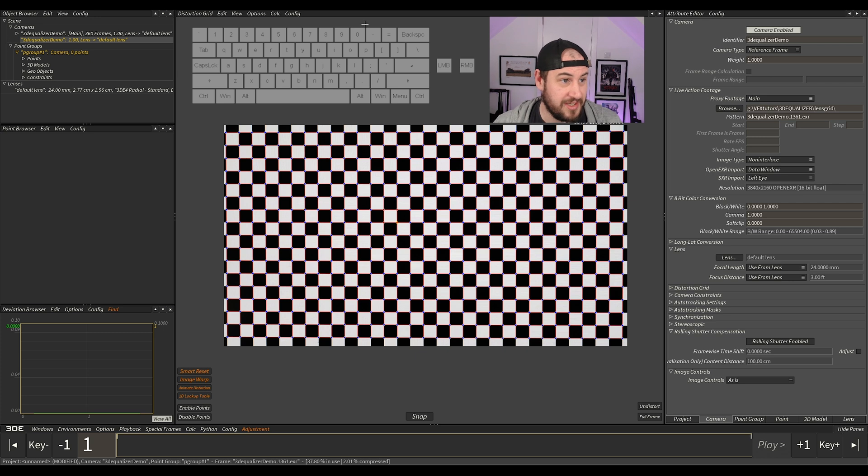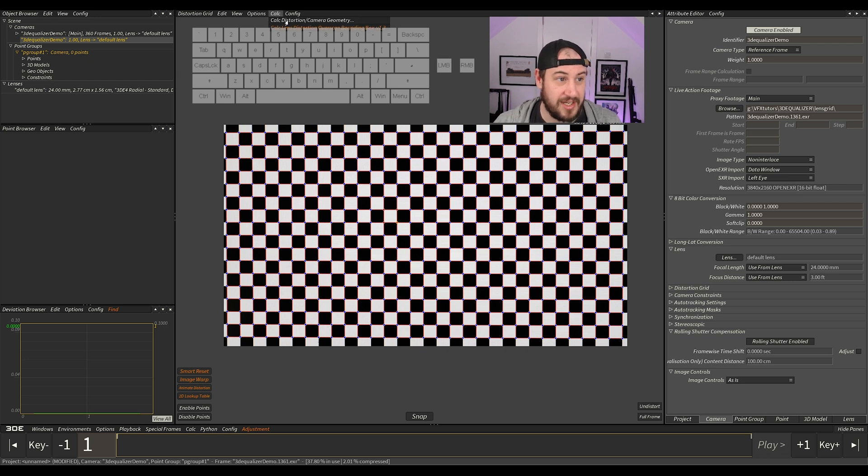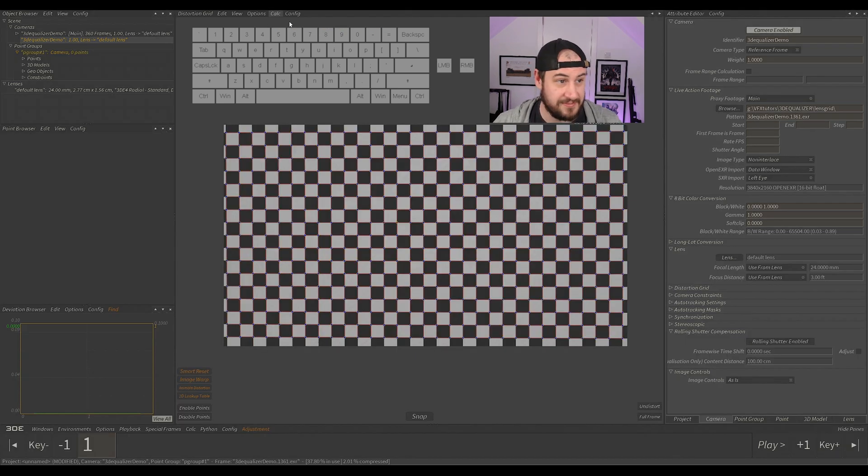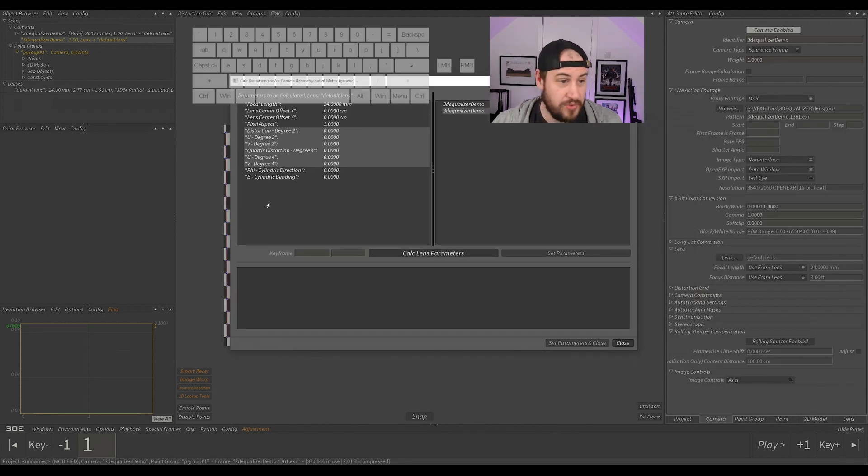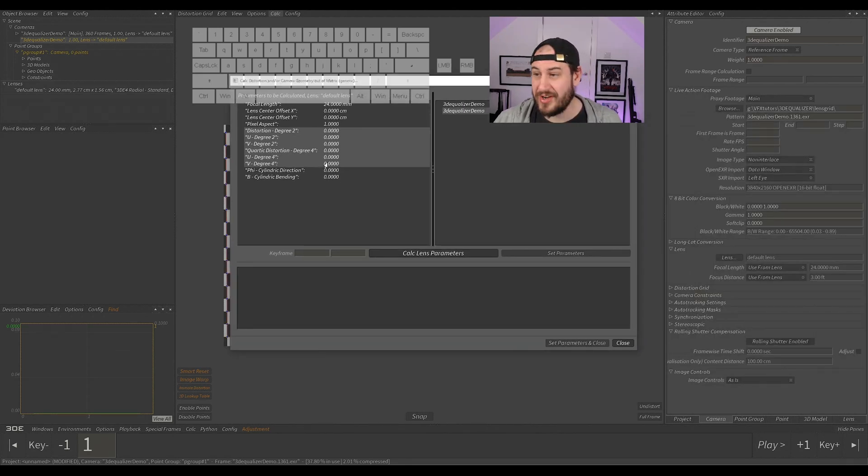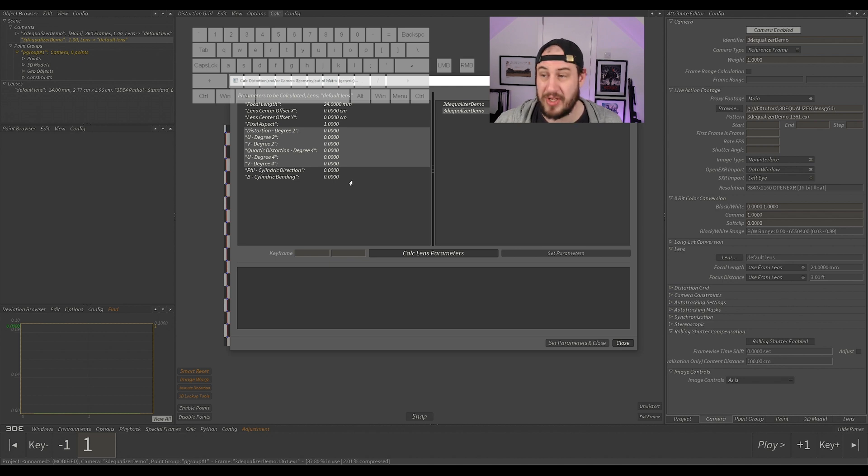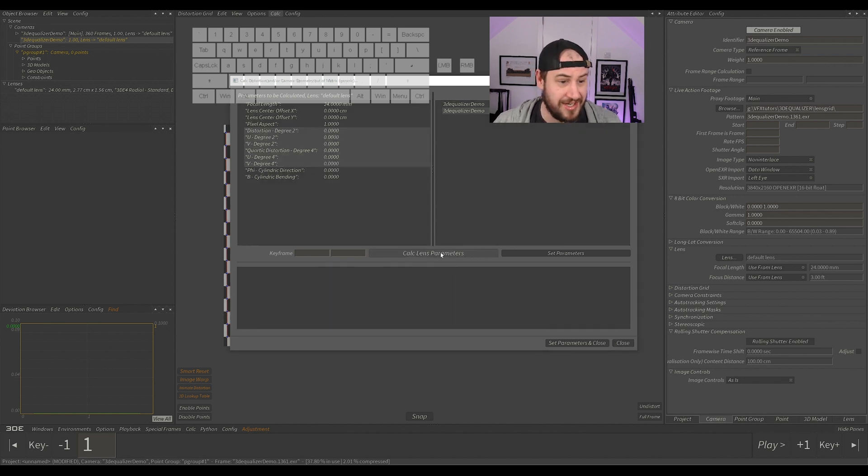So now once we've done that, all we need to do is go to calculate at the top, calculate distortion camera and geometry. And you'll have this come up. You generally don't have to change much at all. Actually, you don't have to change anything. What you have to do is calculate those parameters.